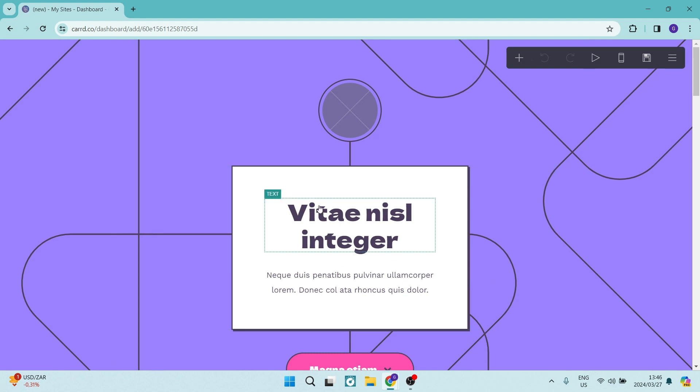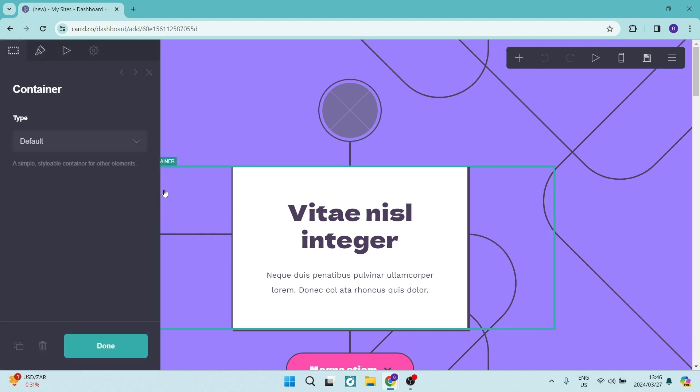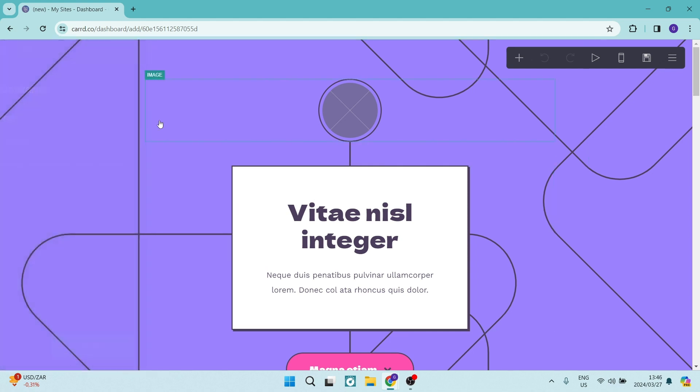Now this is the part where you get to fully customize absolutely everything. So whatever you click on, whatever image you click on, whatever element you are clicking on, you will have some options coming up on the left hand side.